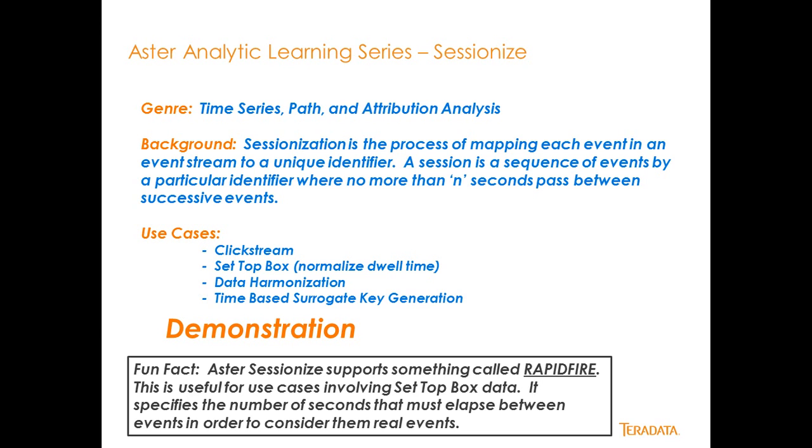It's really useful in the case of clickstream data, set-top box data, and normalizing dwell time with set-top box data. It's great for data harmonization, where I bring data in from multiple channels of a business, and I want to create sessions across an event ID. It's excellent for time-based surrogate key generation. I actually use this function to generate a key across some HL7 data, which was very powerful.